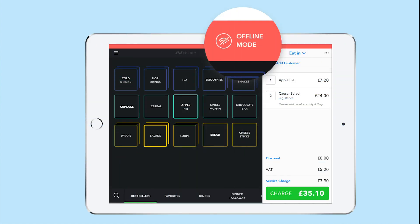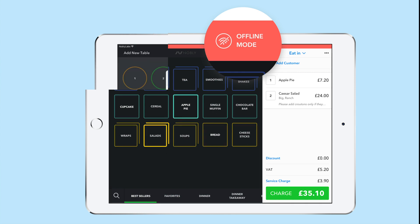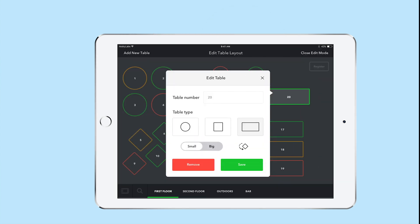And Nobly can also tap into the more complex front of house features that more advanced software like TouchBistro offer. You can see what's happening in your restaurant at a glance, and use the table management to drill down into a table's orders.